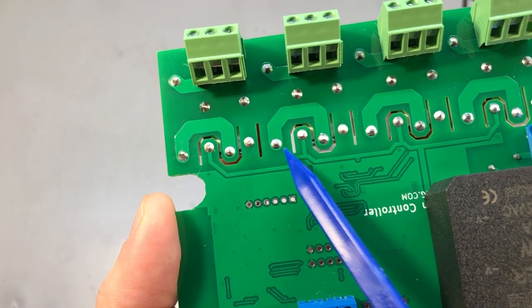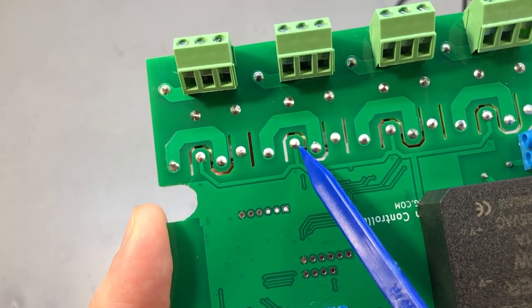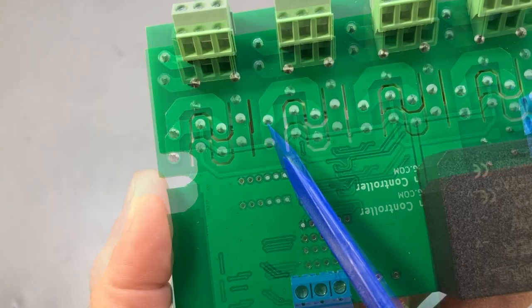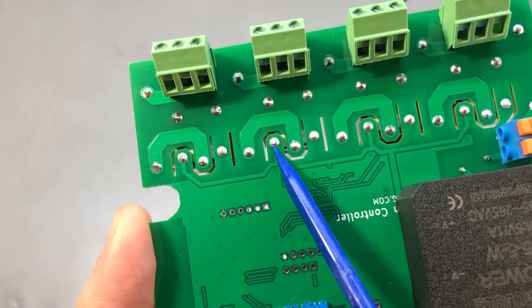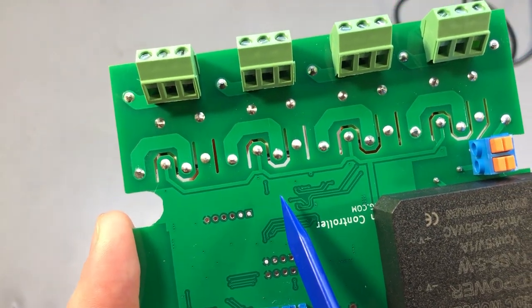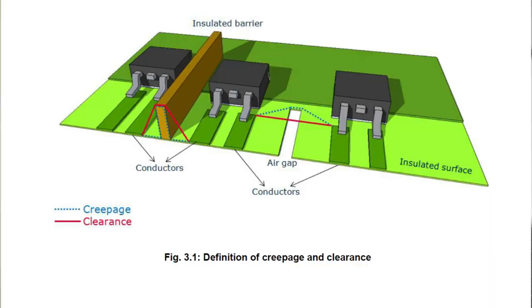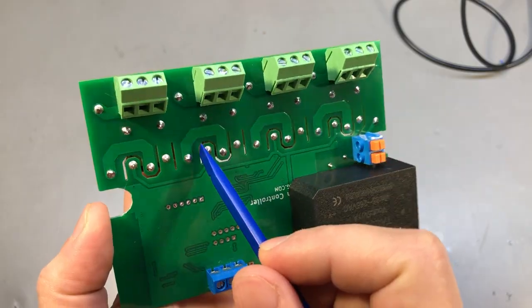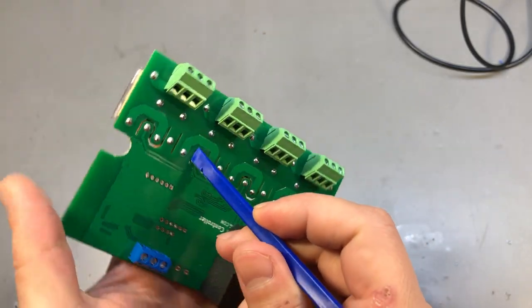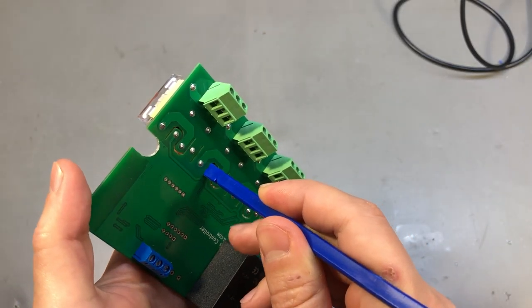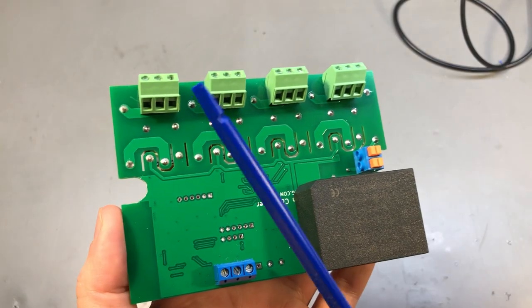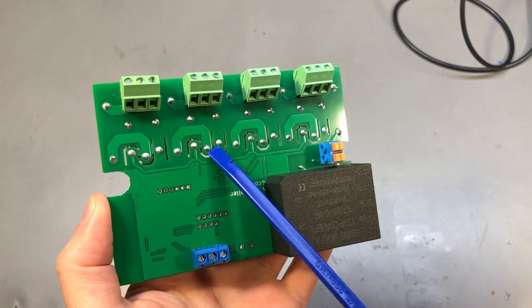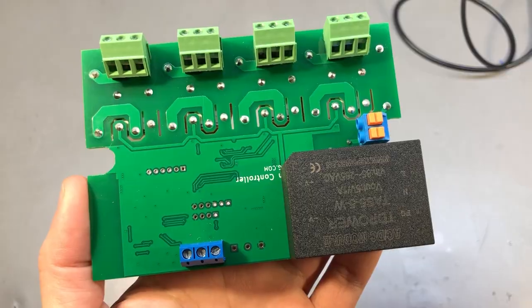So by adding this cutout here we have basically increased the creepage distance which now needs to go around the cutout. But if you'd also like to increase clearance, you will need to add some kind of a barrier that goes into this slot and physically prevents any arcing through air between those two points. And this can usually be built into the enclosure like some plastic walls and they will slide through the cutouts creating a barrier.